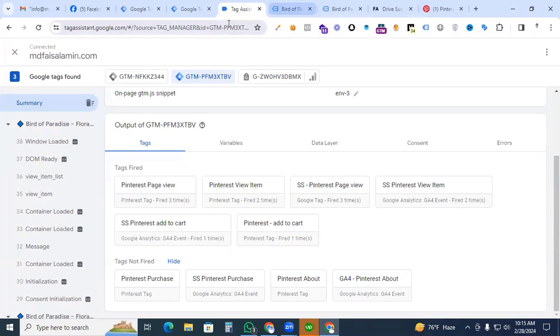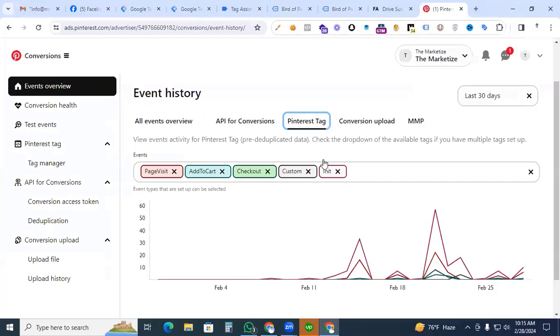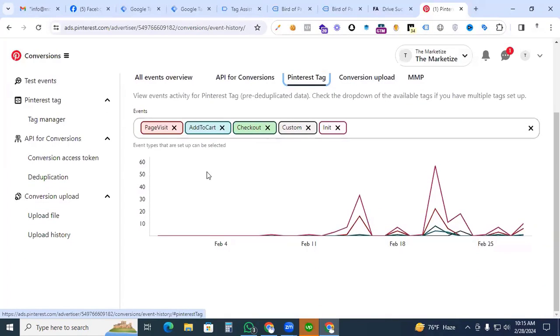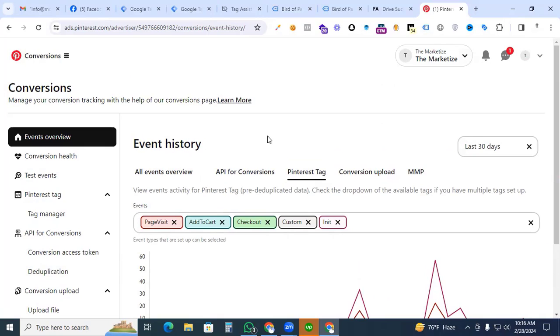And if you go to our Pinterest ads manager and here see our add to cart event is showing here. That is working perfectly. So finally successfully we have set up add to cart event for Pinterest by using our Google Tag Manager. Thanks for watching this video. We will see in the next video. Thank you.